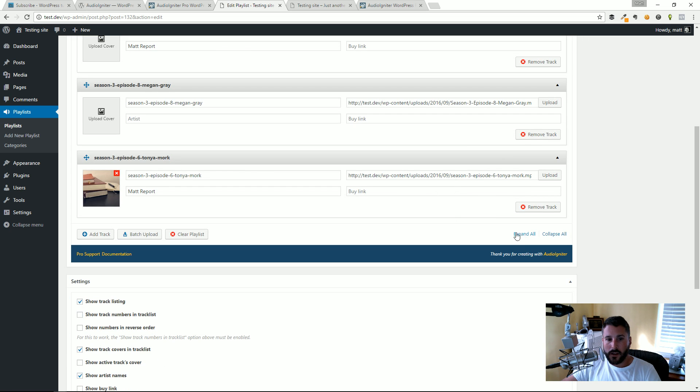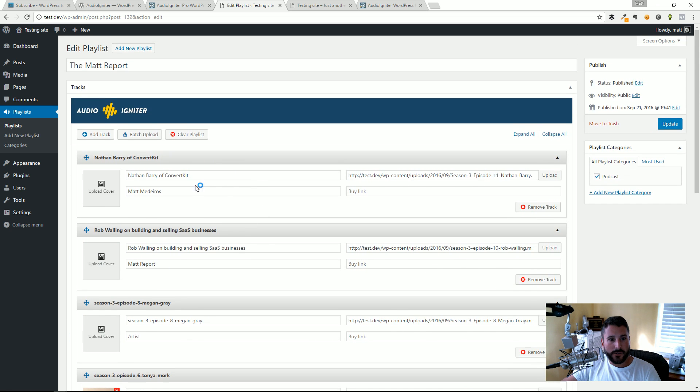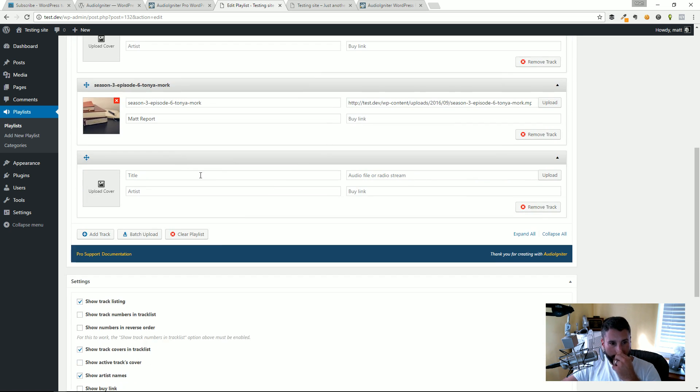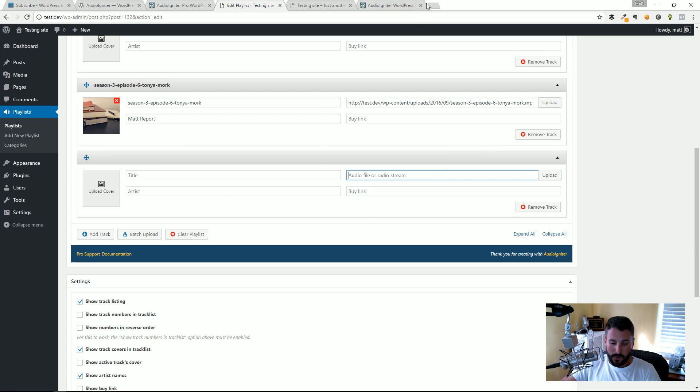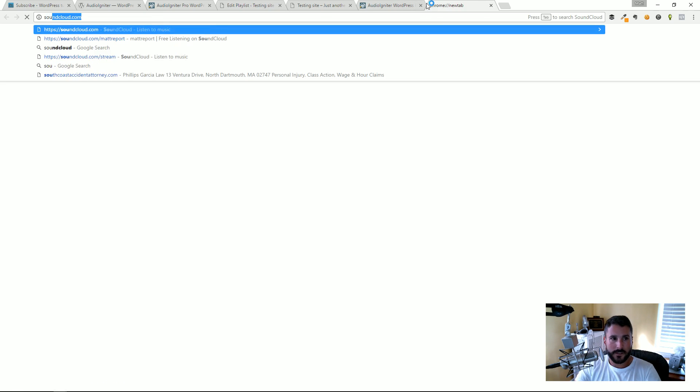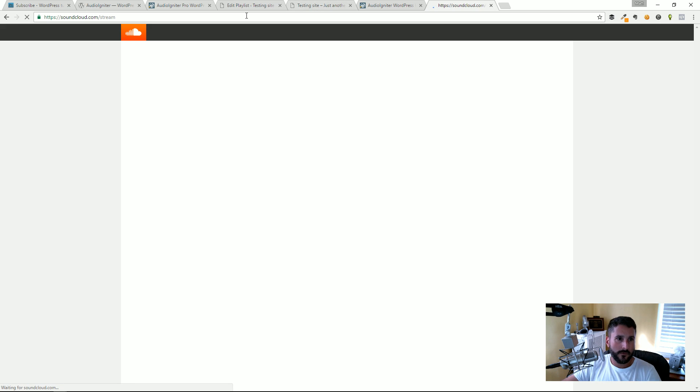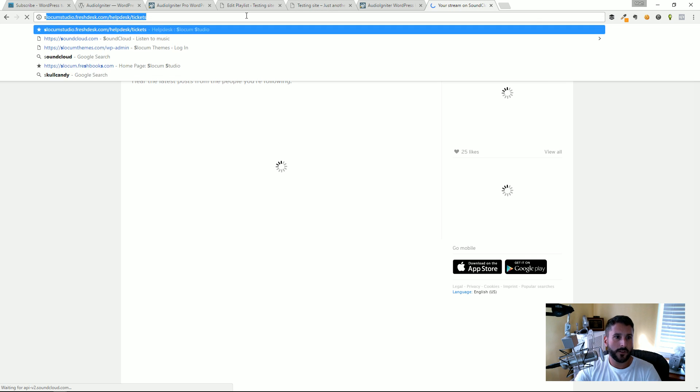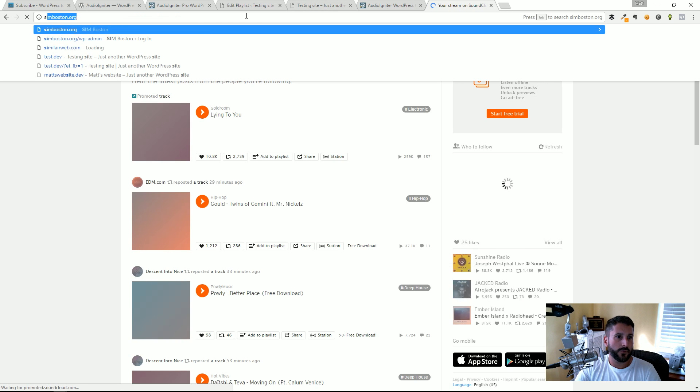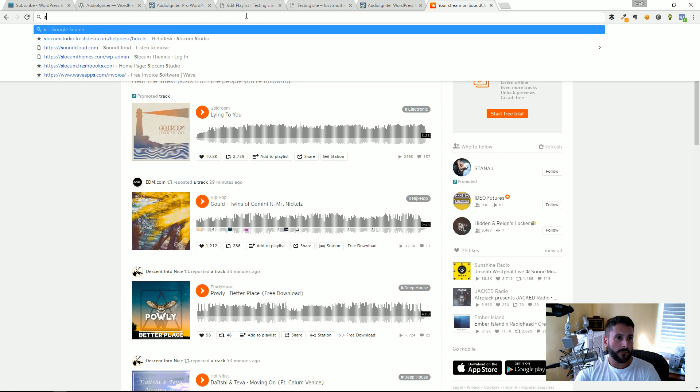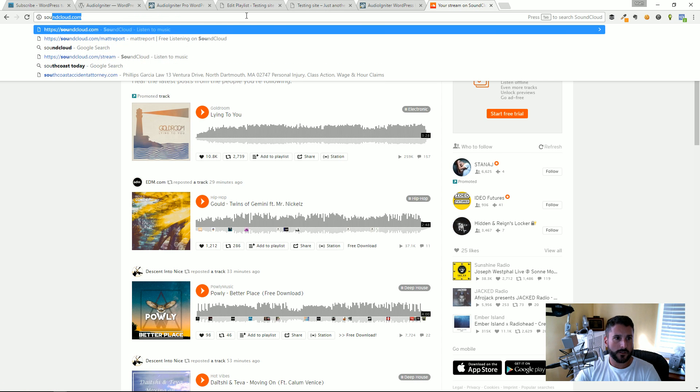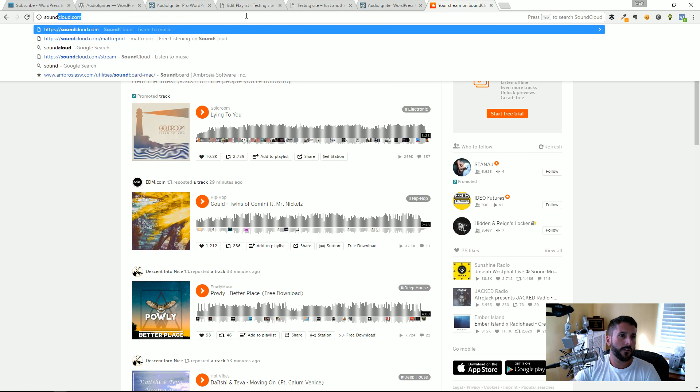If I go to Add a Track and I pull up SoundCloud, let's actually pull up the SoundCloud. It'd be super helpful if I could remember the URL to my SoundCloud.